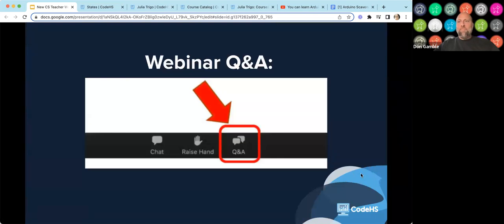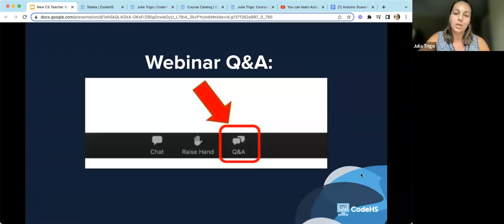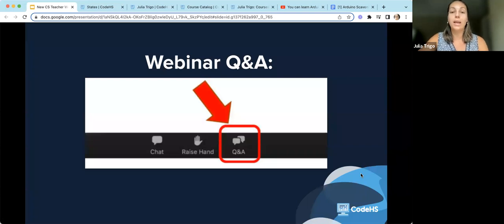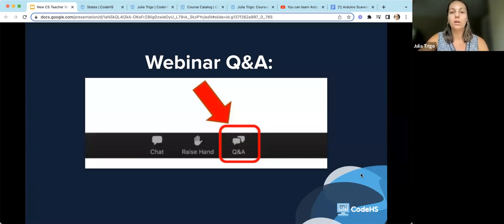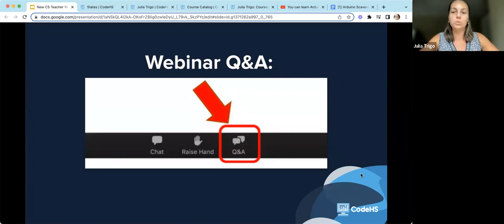You'll notice in our webinar Zoom settings there is a Q&A button. That is how, at any point throughout our session today, you can ask questions. Make sure that you have that open and know how to access it on your toolbar so that you are able to ask those questions as they come up. Either Don will answer those in there, or if it's a question we want to discuss more, he'll bring it to my attention.